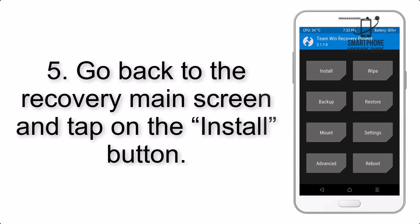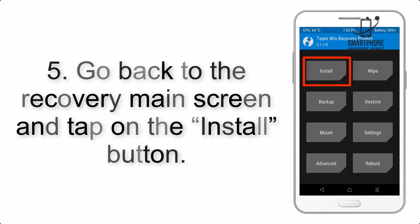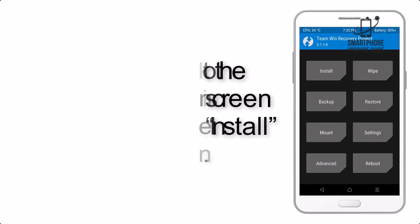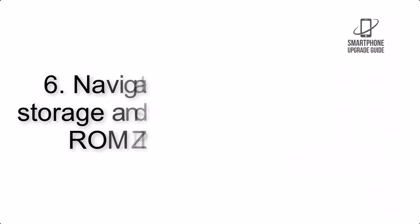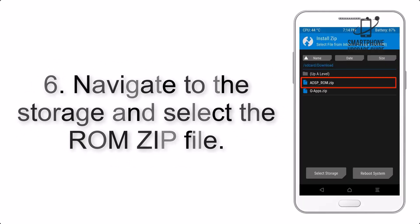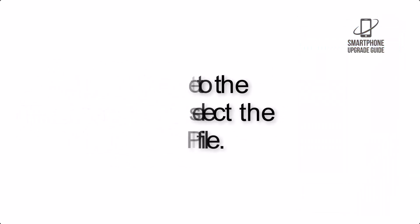Step 5. Go back to the Recovery main screen and tap on the Install button. Step 6. Navigate to the storage and select the ROM zip file.